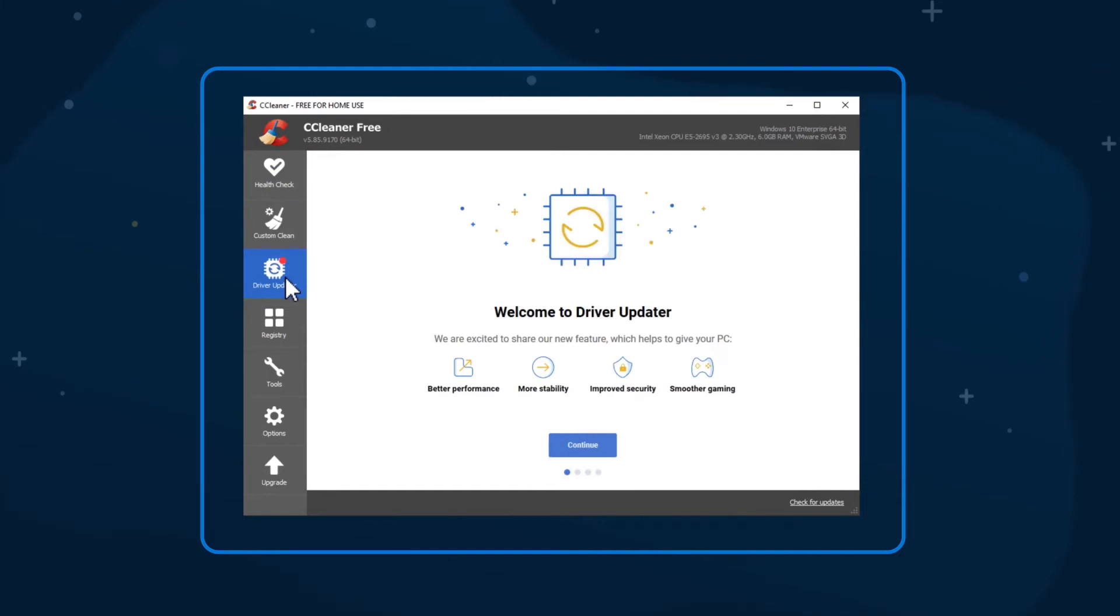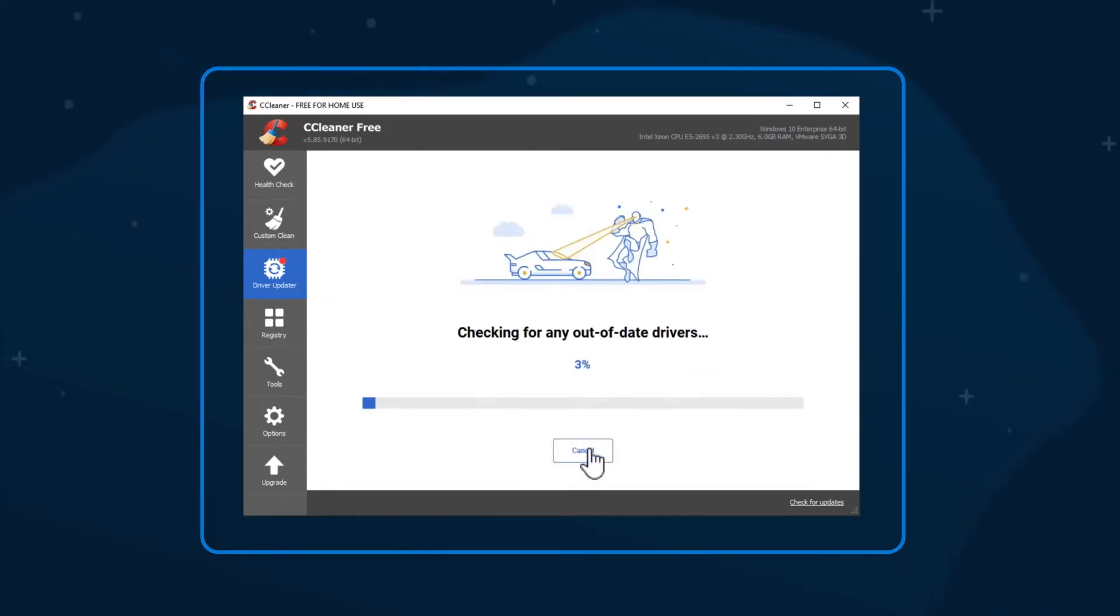If this is your first time using Driver Updater, you'll see the Welcome screen. Click Continue to start a scan. This can take up to a few minutes to complete, depending on your computer and how many different components you have connected to it.